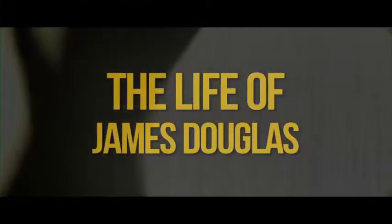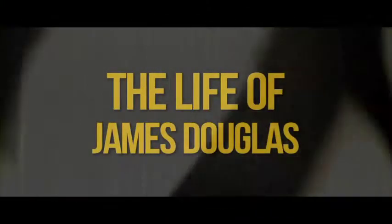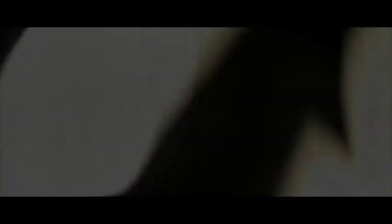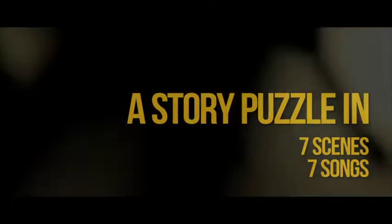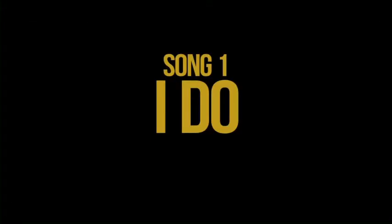This is my most valued opus. This is the life of James Douglas.